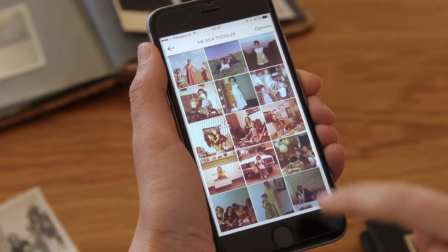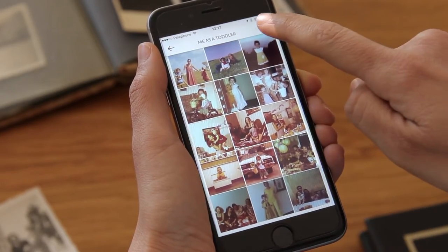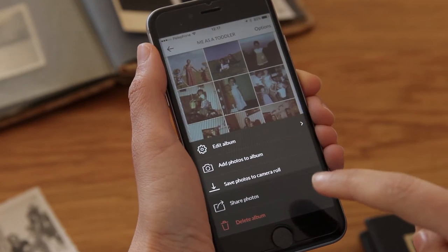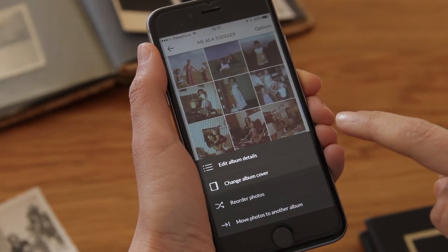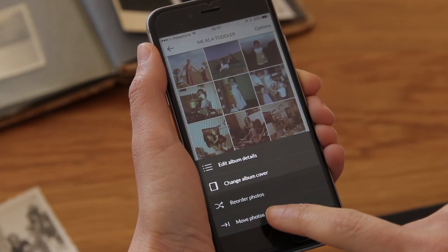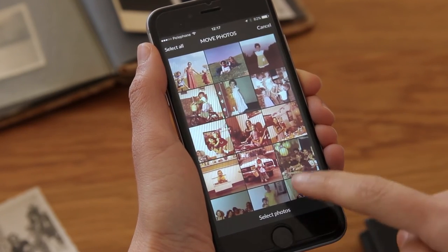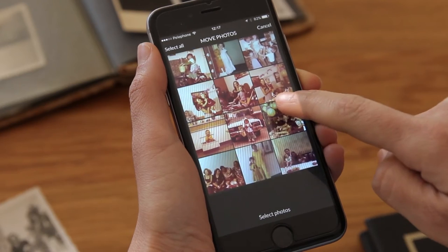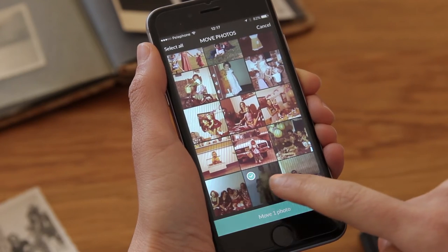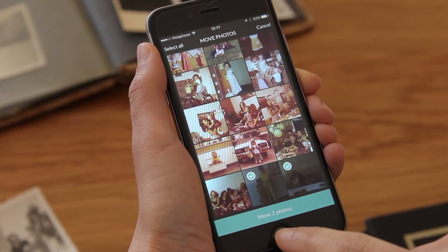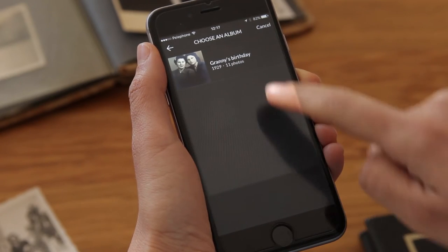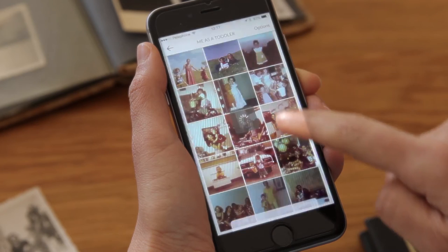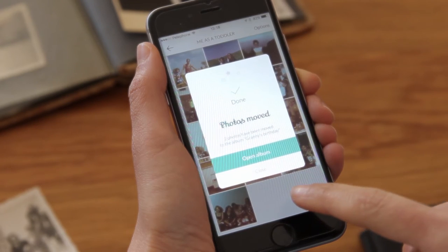There are two photos I have in a different album that I want to add here. It's easy to do — I'll show you. I pick the photos, pick the album I wish to move the photos to, and that's it.